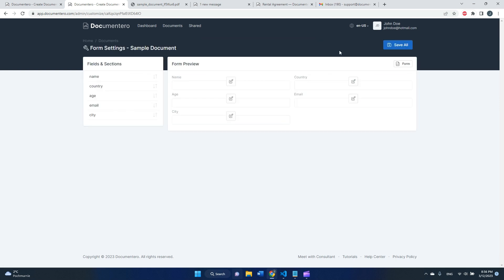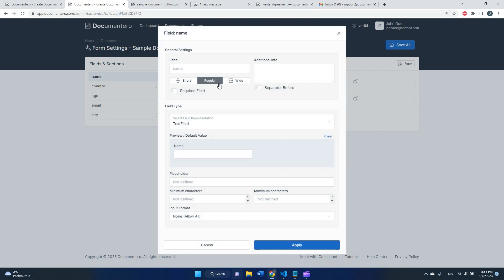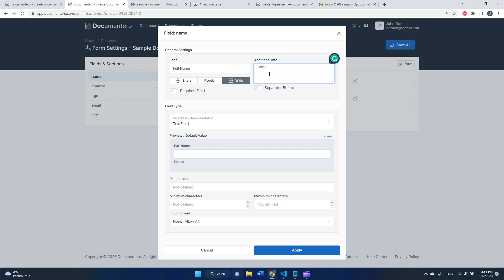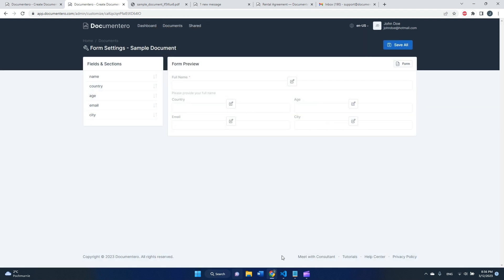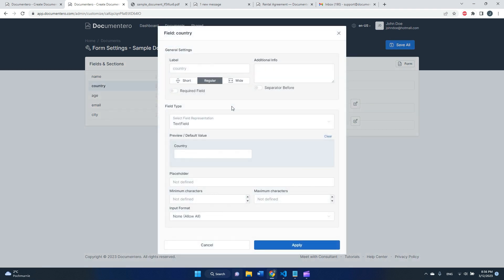What we can do more about this is configure how each field in the form is represented. For example, I can decide that this name field is labeled in a different way. I can add some additional info, I can mark this field as required, and let's save this field configuration.